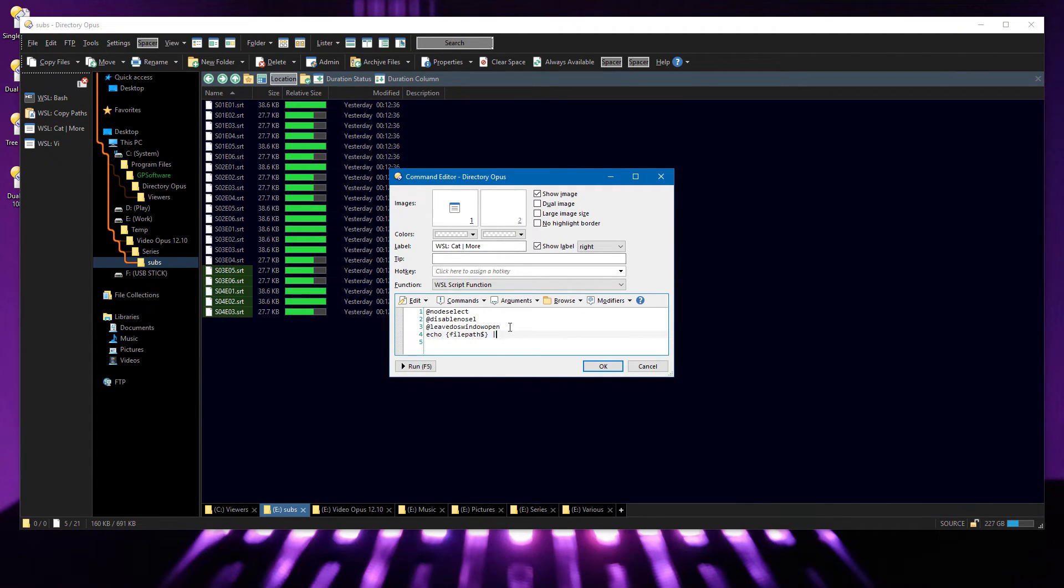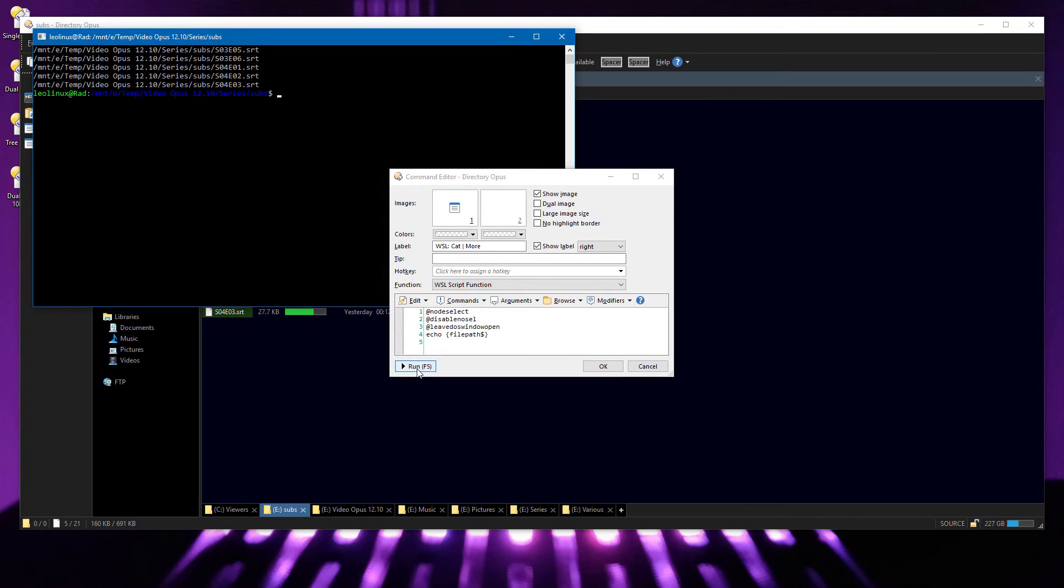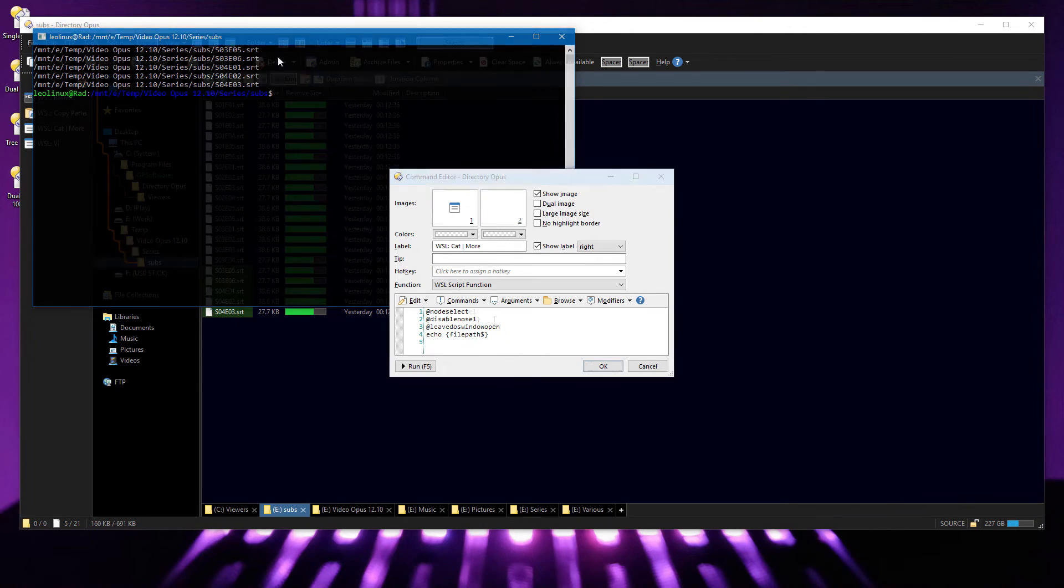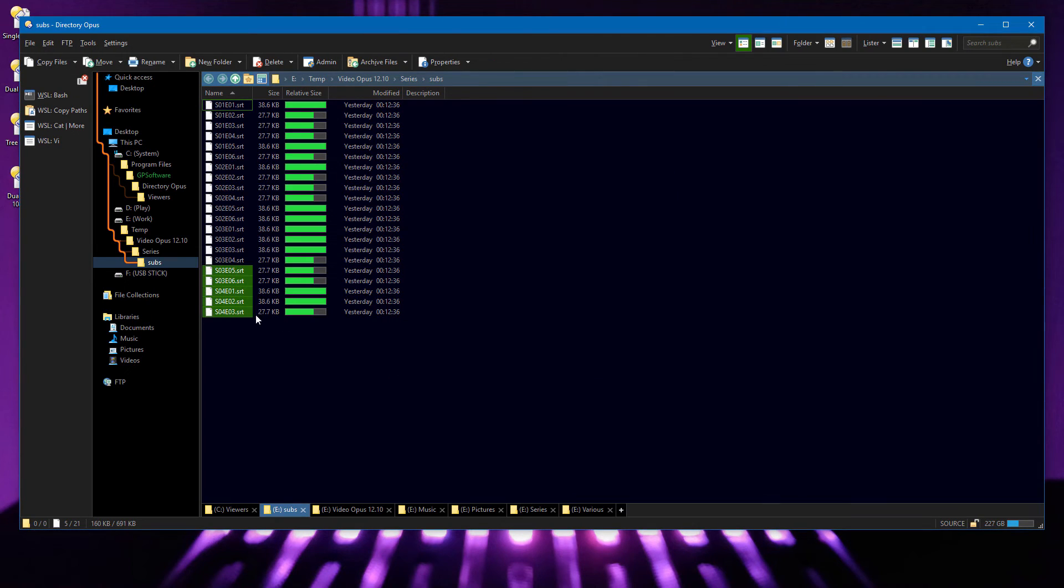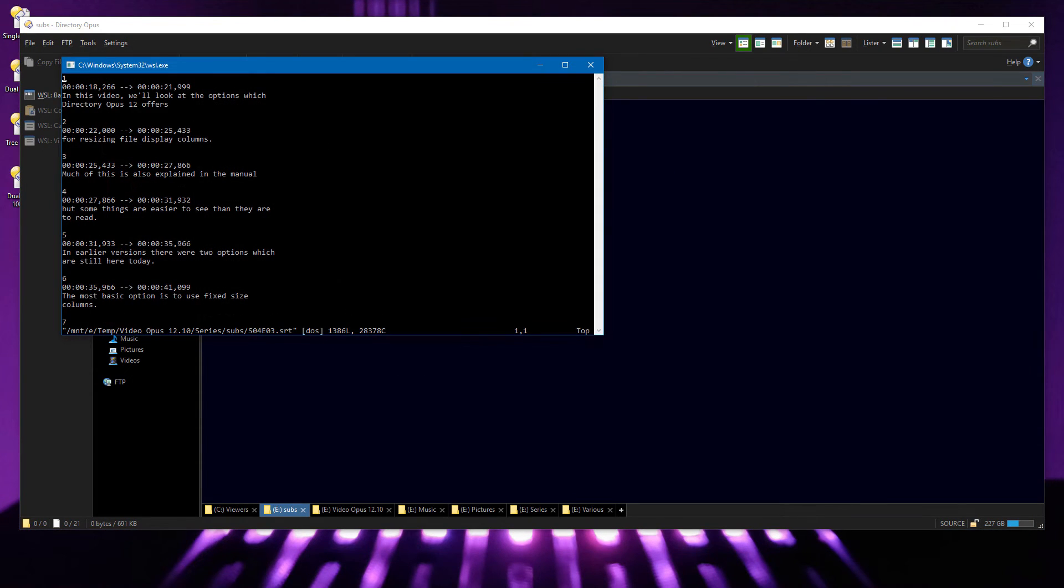If I edit the button to simply echo the file paths, you can see that Opus is automatically translating the selected file paths into the format which Linux expects. So now, if you're one of those people who love using Vi as a text editor, you can now do that from Opus.